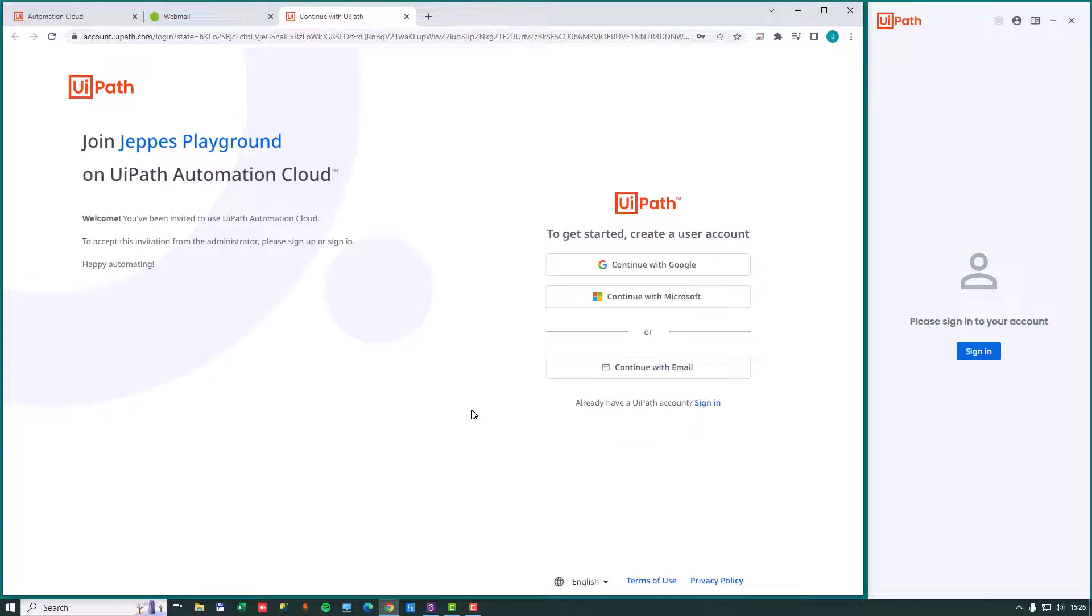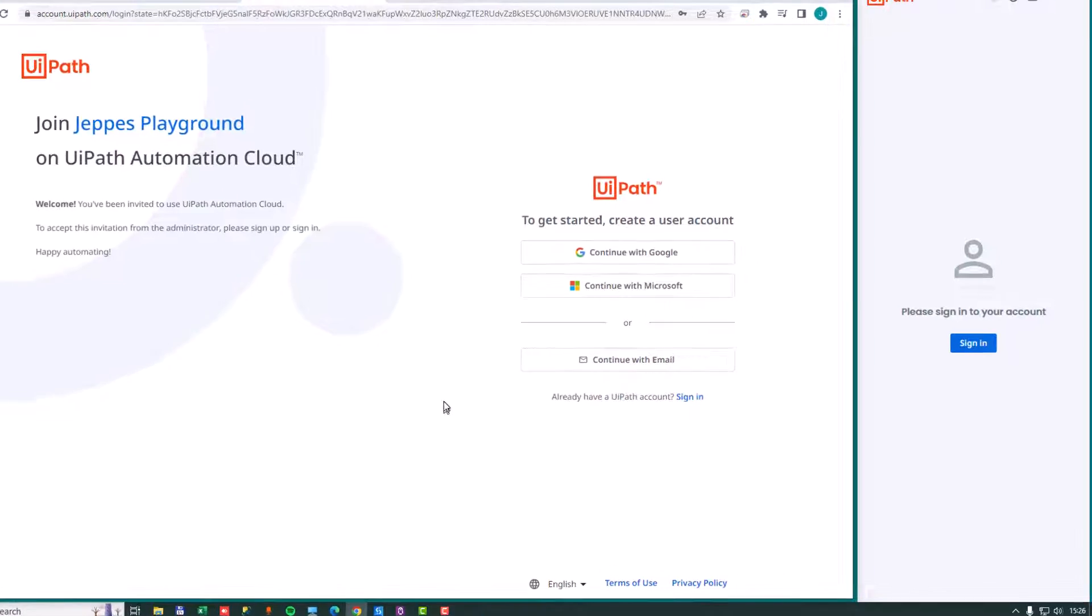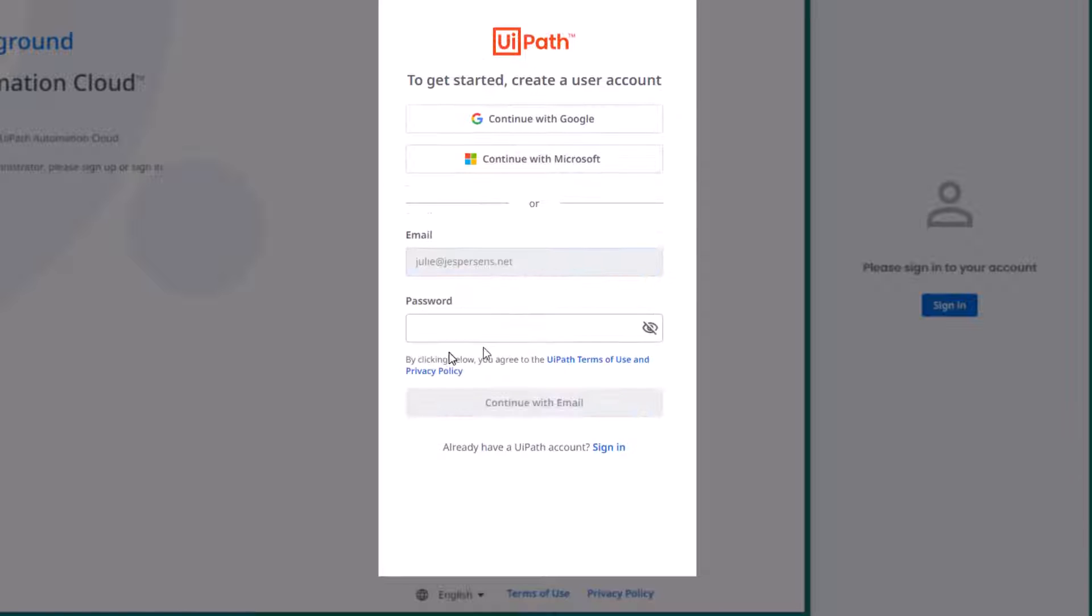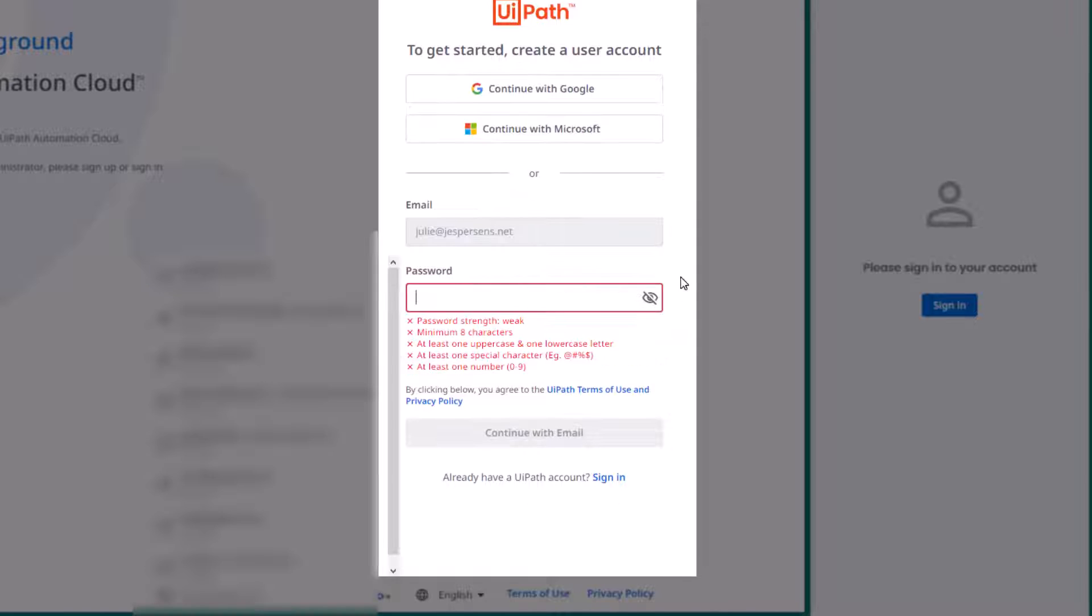And because Julie doesn't have an account in the UiPath Automation Cloud, we will need to create a new user account for her. We will do that here and use her email to create the account. We can see it already filled out her email address, and we will enter a password for her.